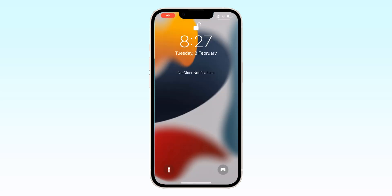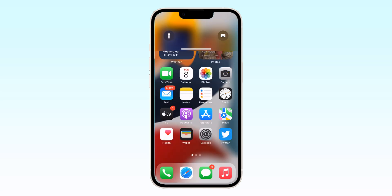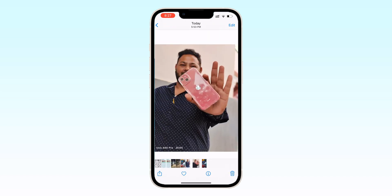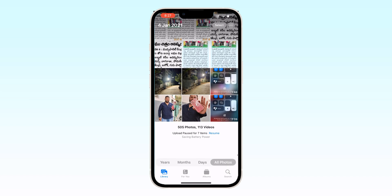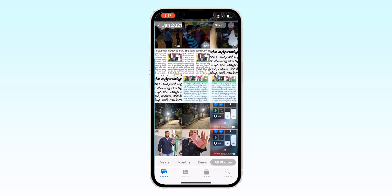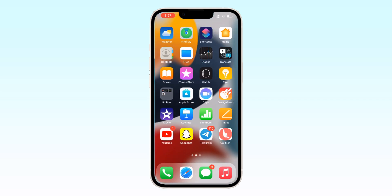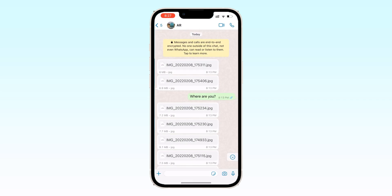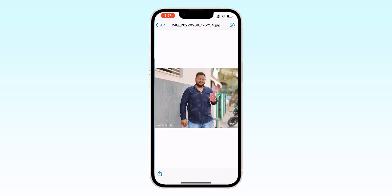Hi guys, in this video we are going to learn how to download WhatsApp documents in gallery in iPhone. You can see I have no recent images right now in my mobile gallery. Let me open my WhatsApp — this is my WhatsApp.